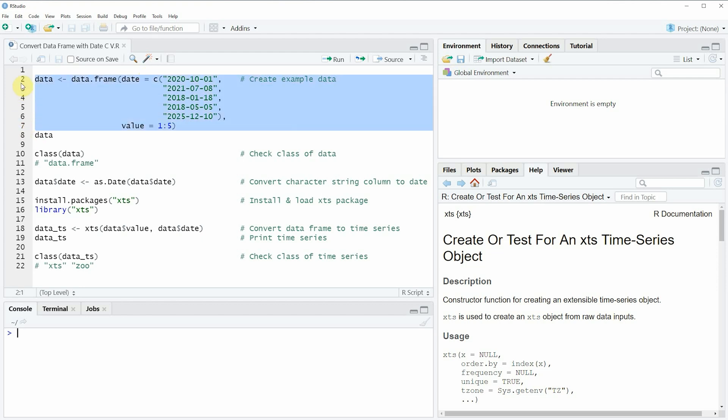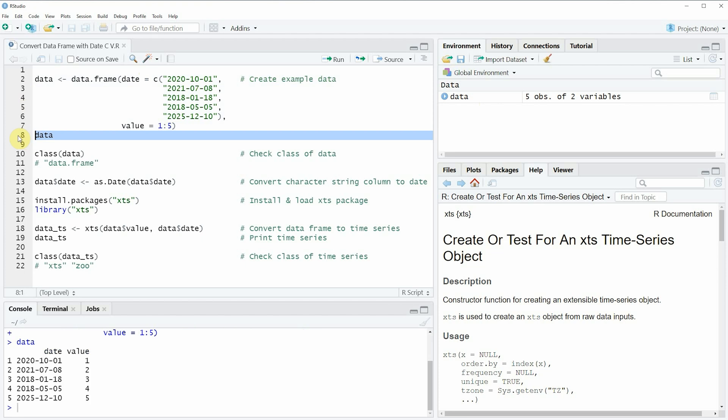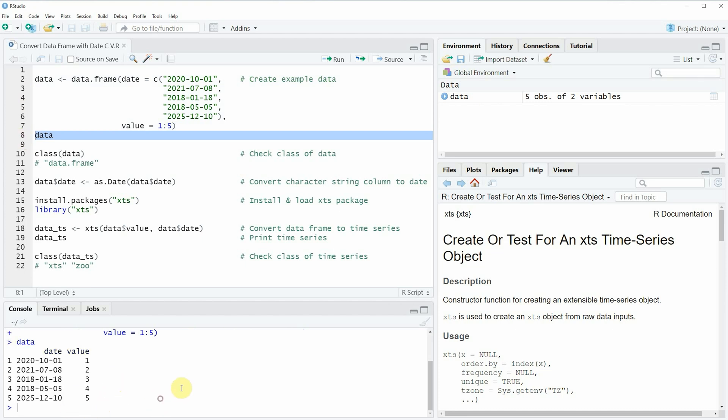So if you run these lines of code you will see that at the top right of RStudio a new data frame object appears. And we can also have a look at this data frame by running line 8 of the code and then you can see at the bottom in the RStudio console that our data frame consists of two columns.